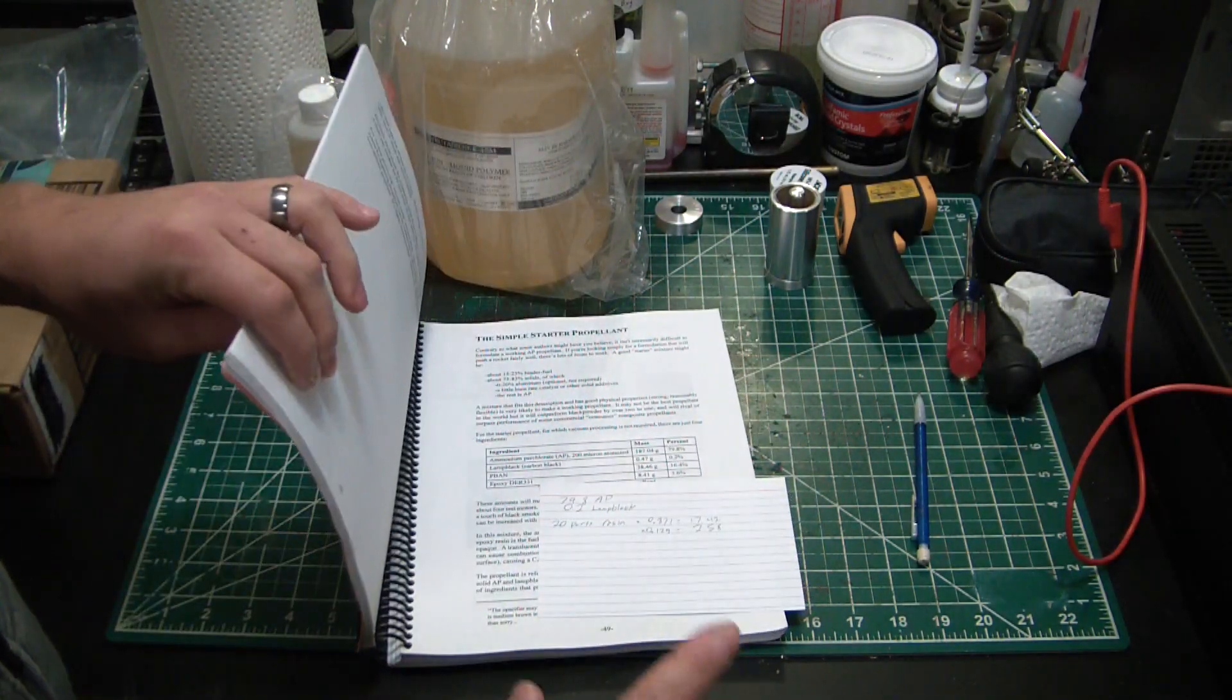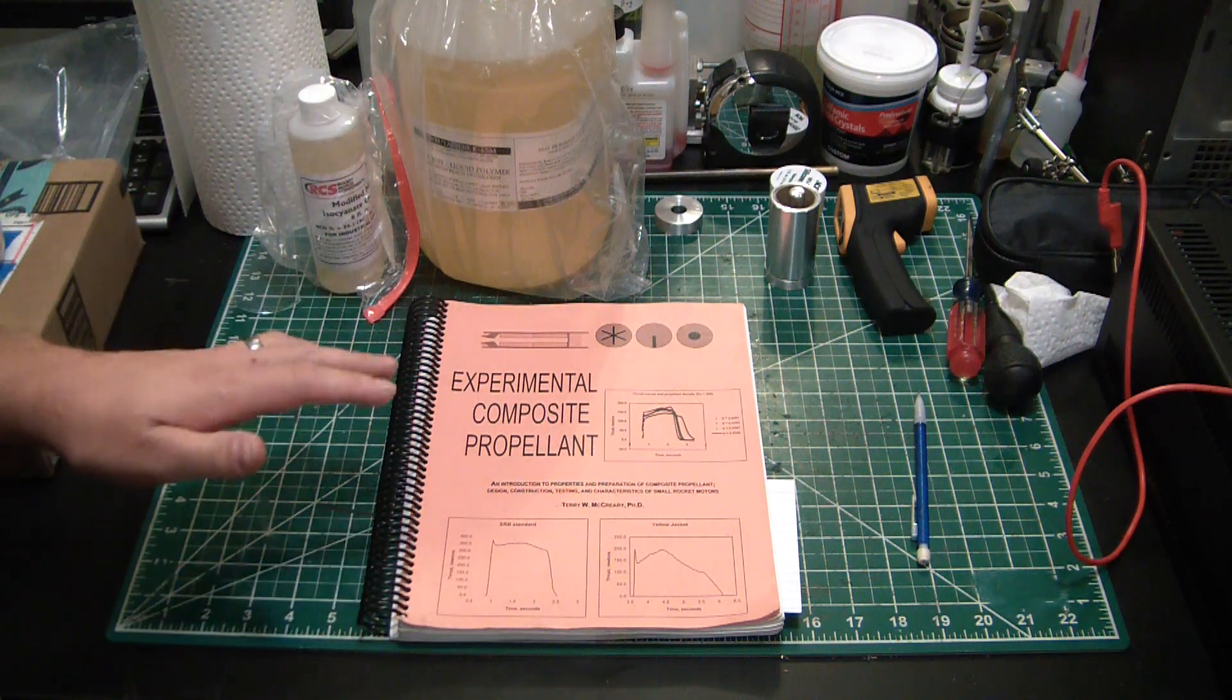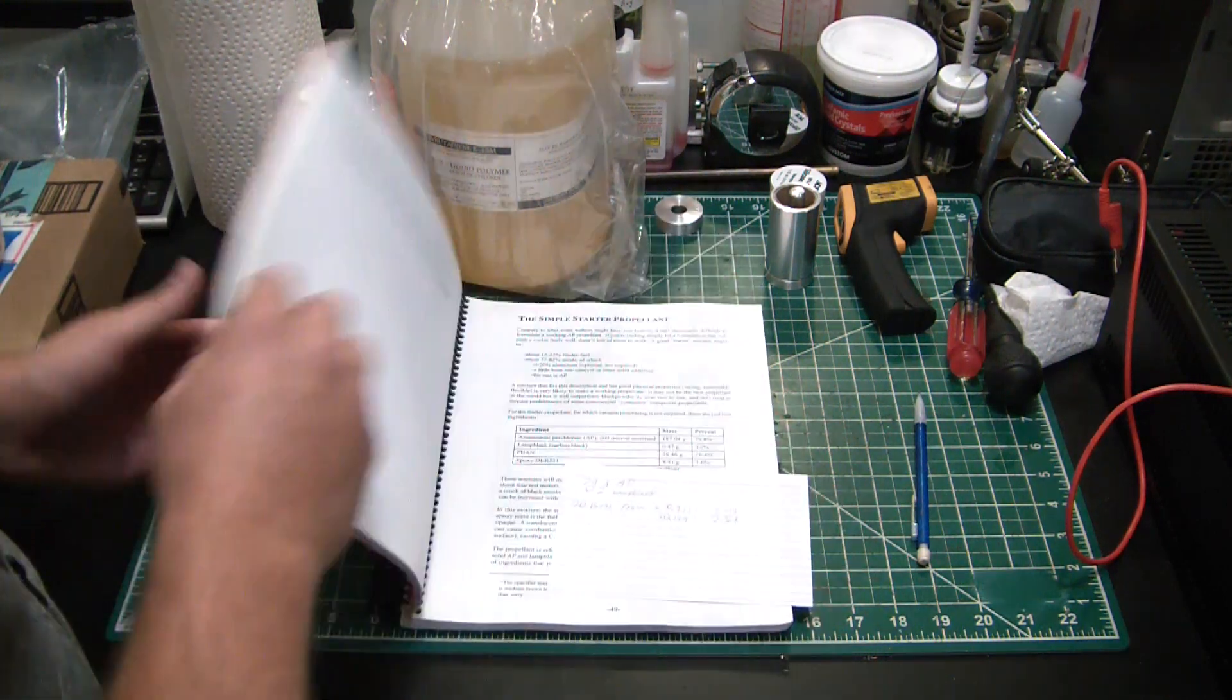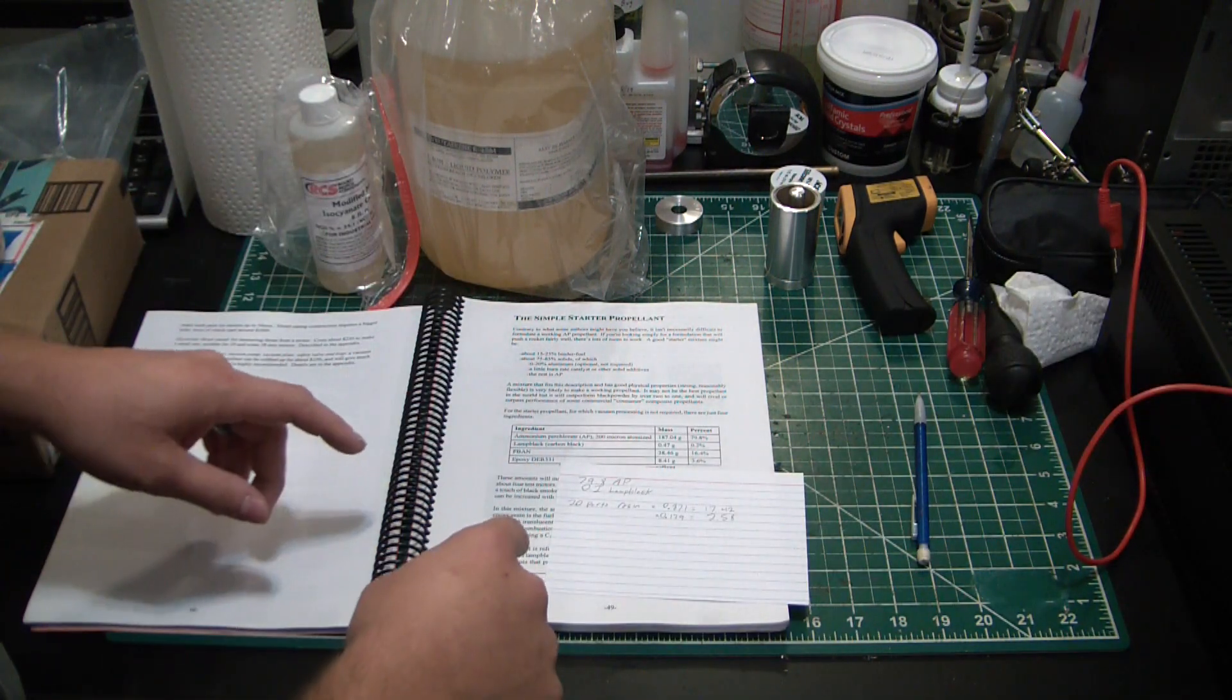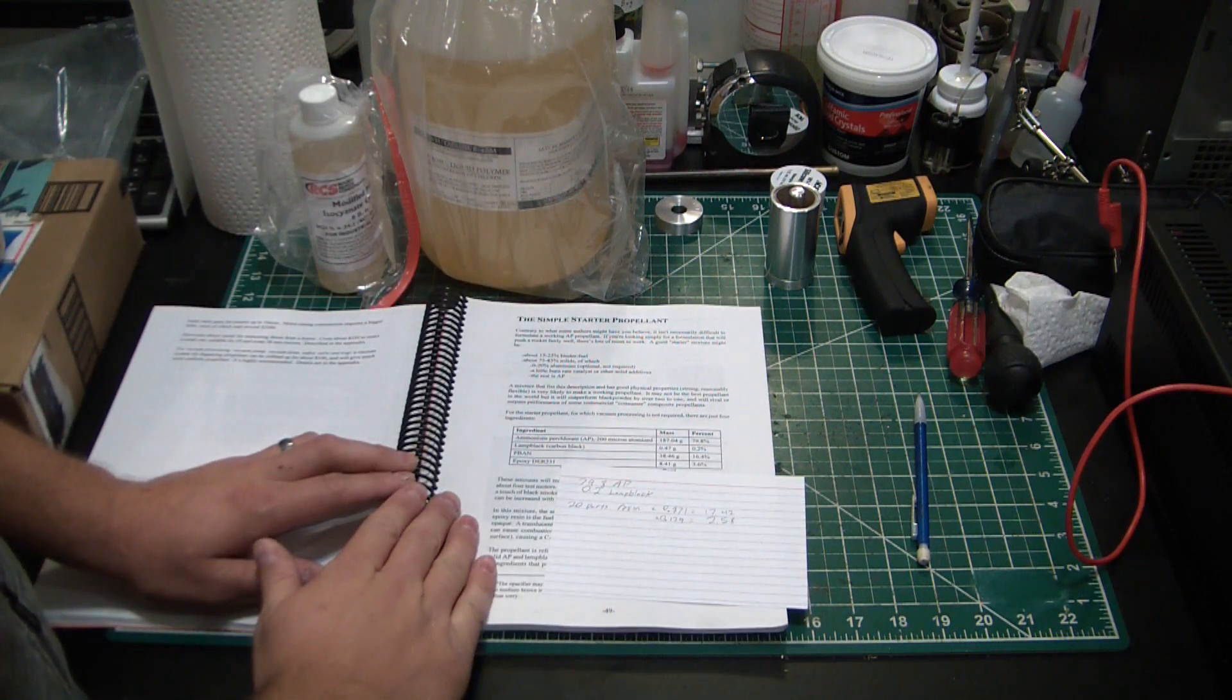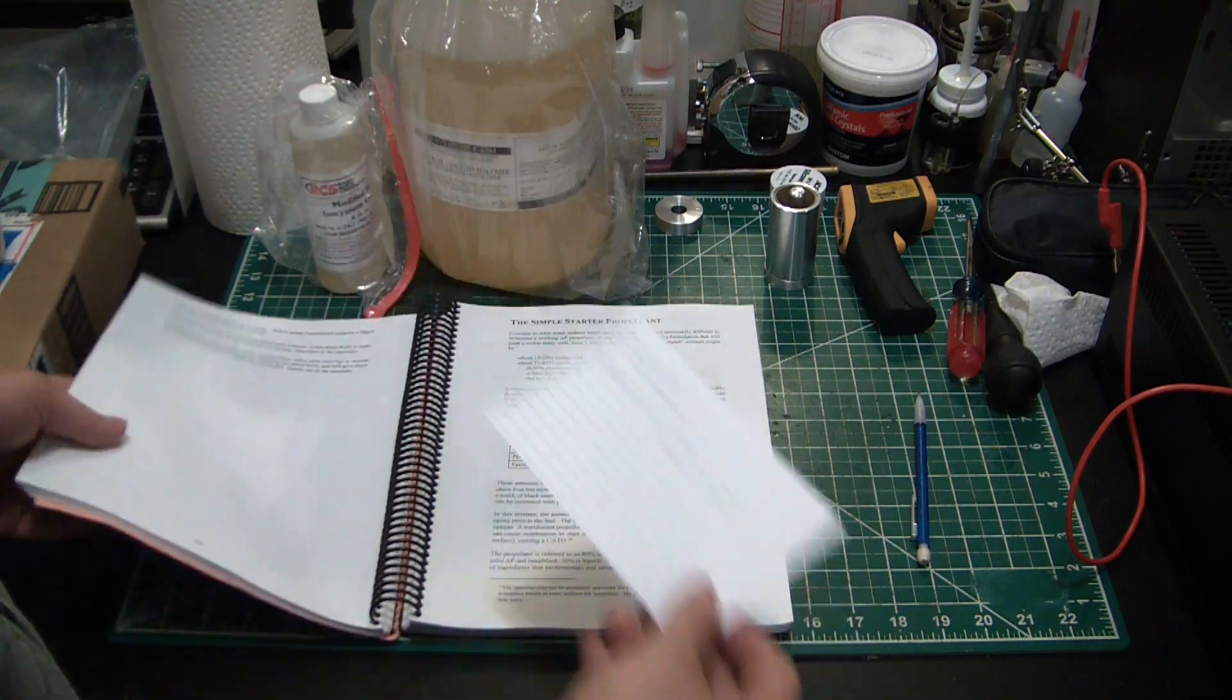If you're ever considering getting into composite rocketry, you've got to get this book here by Terry McCreary, Experimental Composite Propellant. It goes into everything you could possibly ever want to know about composite propellants. It's an awesome book and just a wealth of information, so highly recommended. I honestly would not even venture into composite rocketry without this book. I think it's kind of a requirement from a safety standpoint, from understanding the chemistry, all that sort of good stuff. He's got a recipe in here, a composition which is a simple starter propellant, and I'm going to be modifying that a little bit because I don't have the type of resin he calls out.